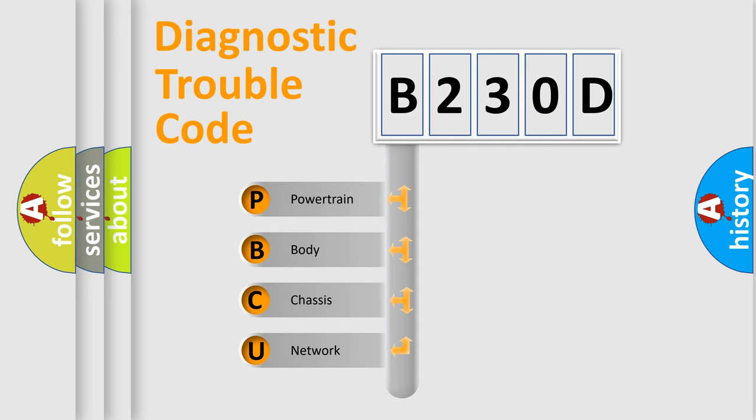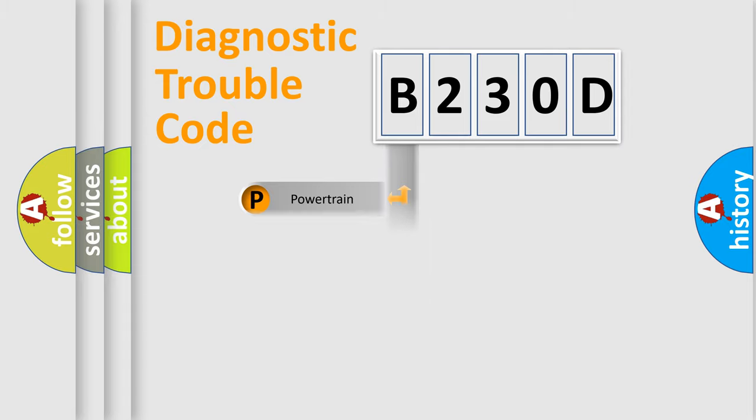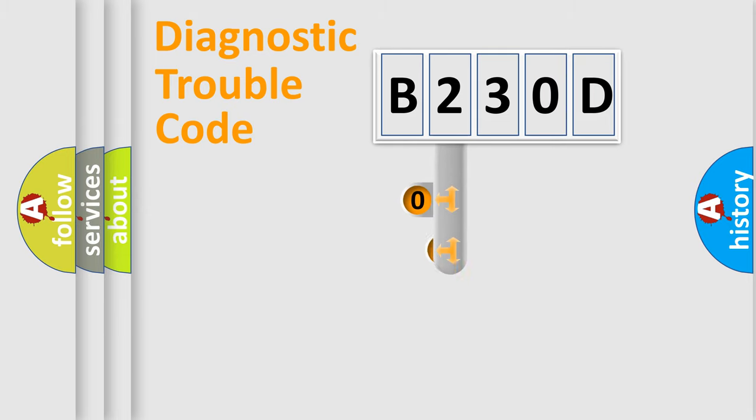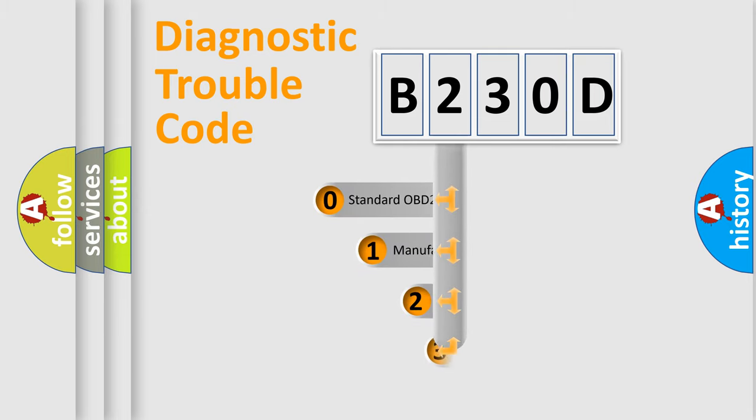We divide the electric system of automobile into four basic units: Powertrain, Body, Chassis, and Network. This distribution is defined in the first character code.